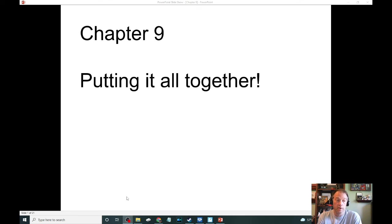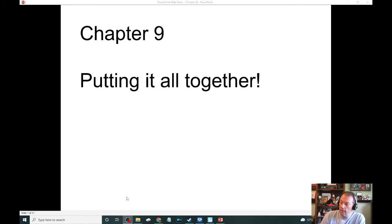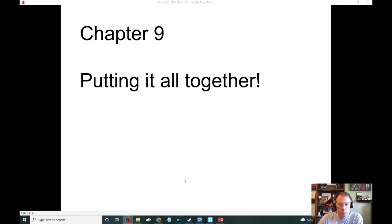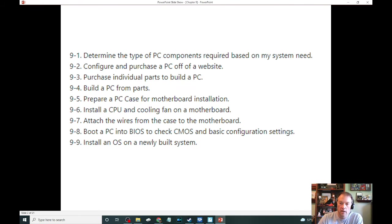First, we're going to cover the buy part and how you need to look at buying a PC. And then we'll get into the build part, which is more of an application of what we already know in the class.